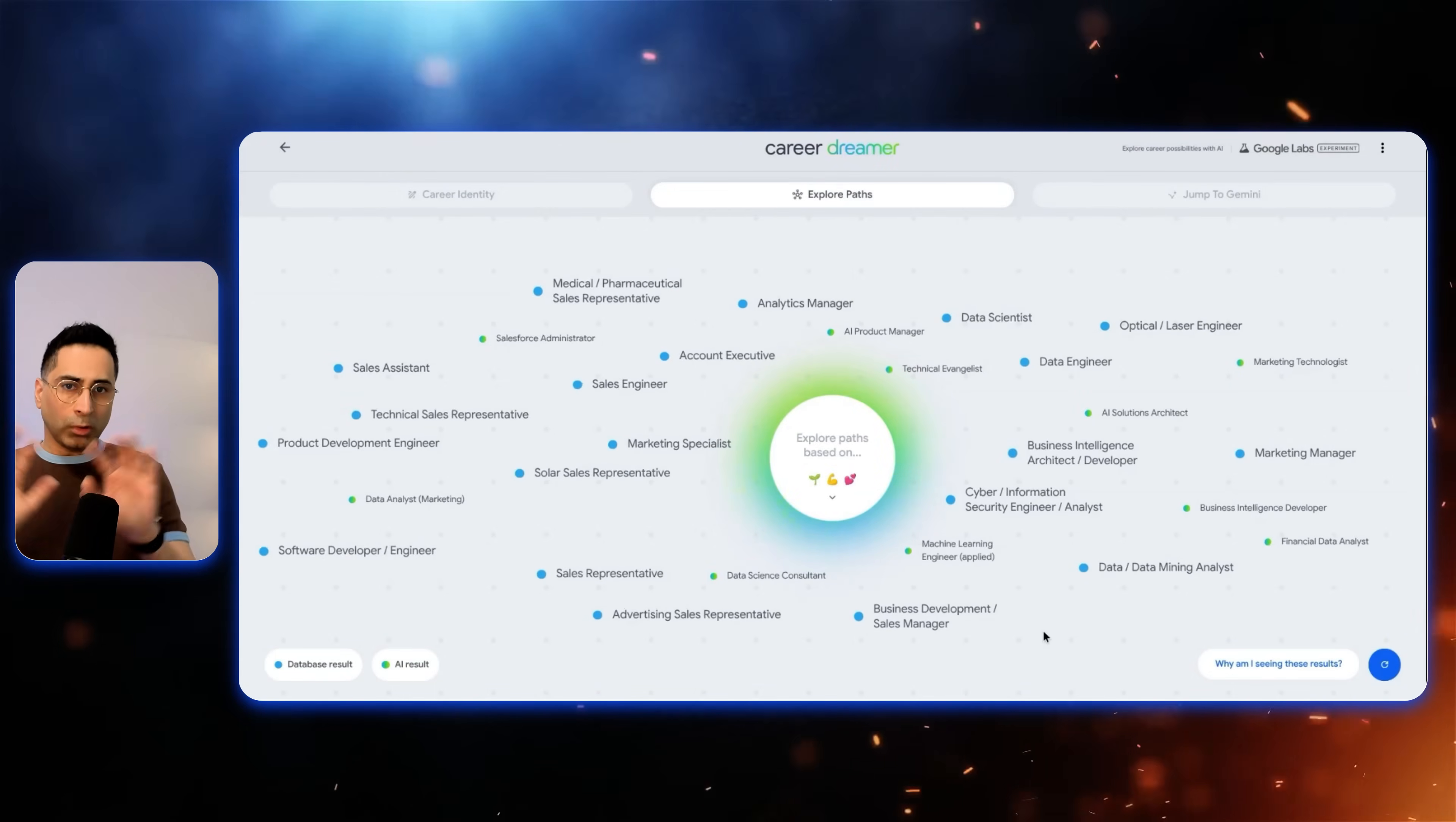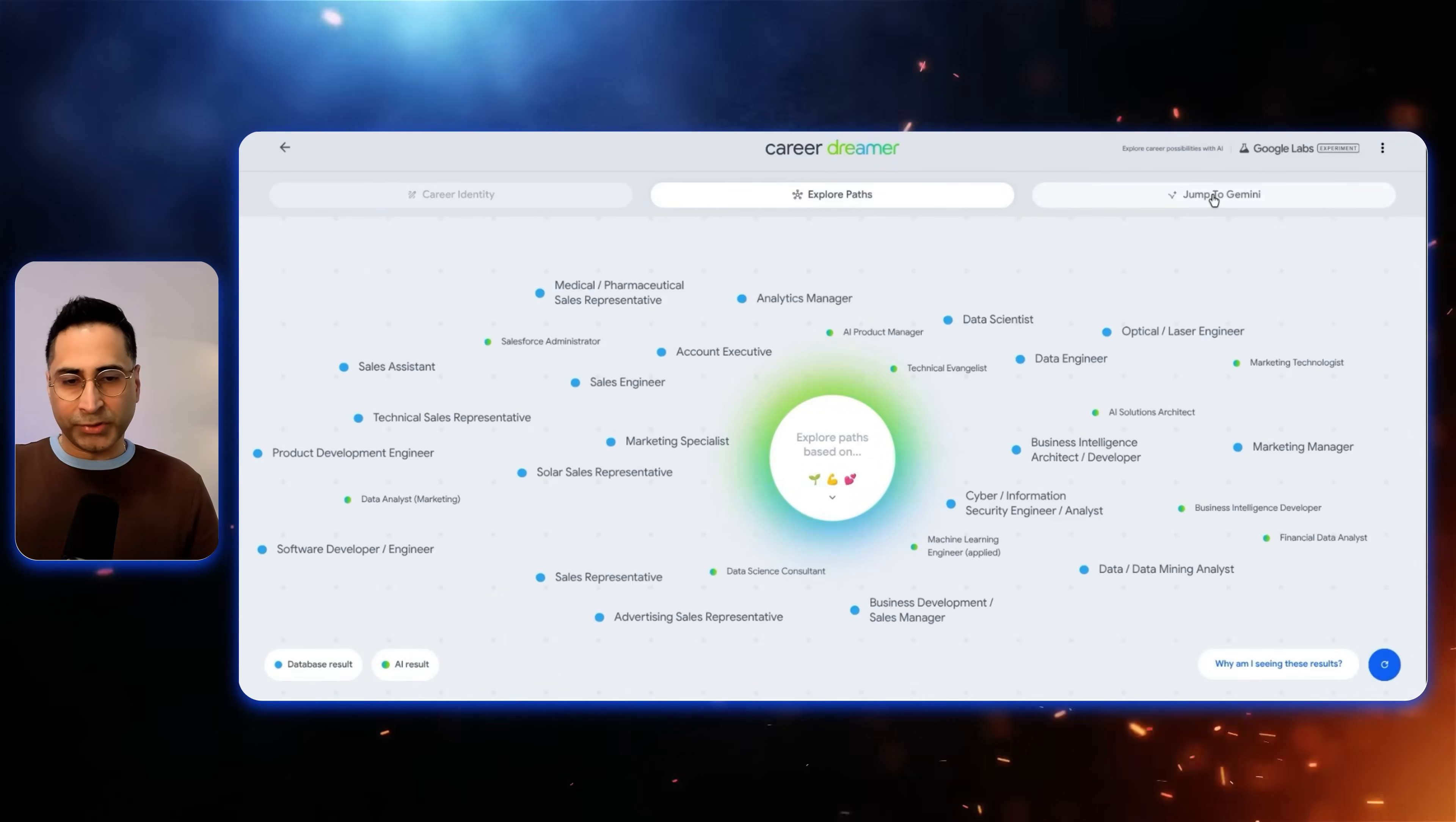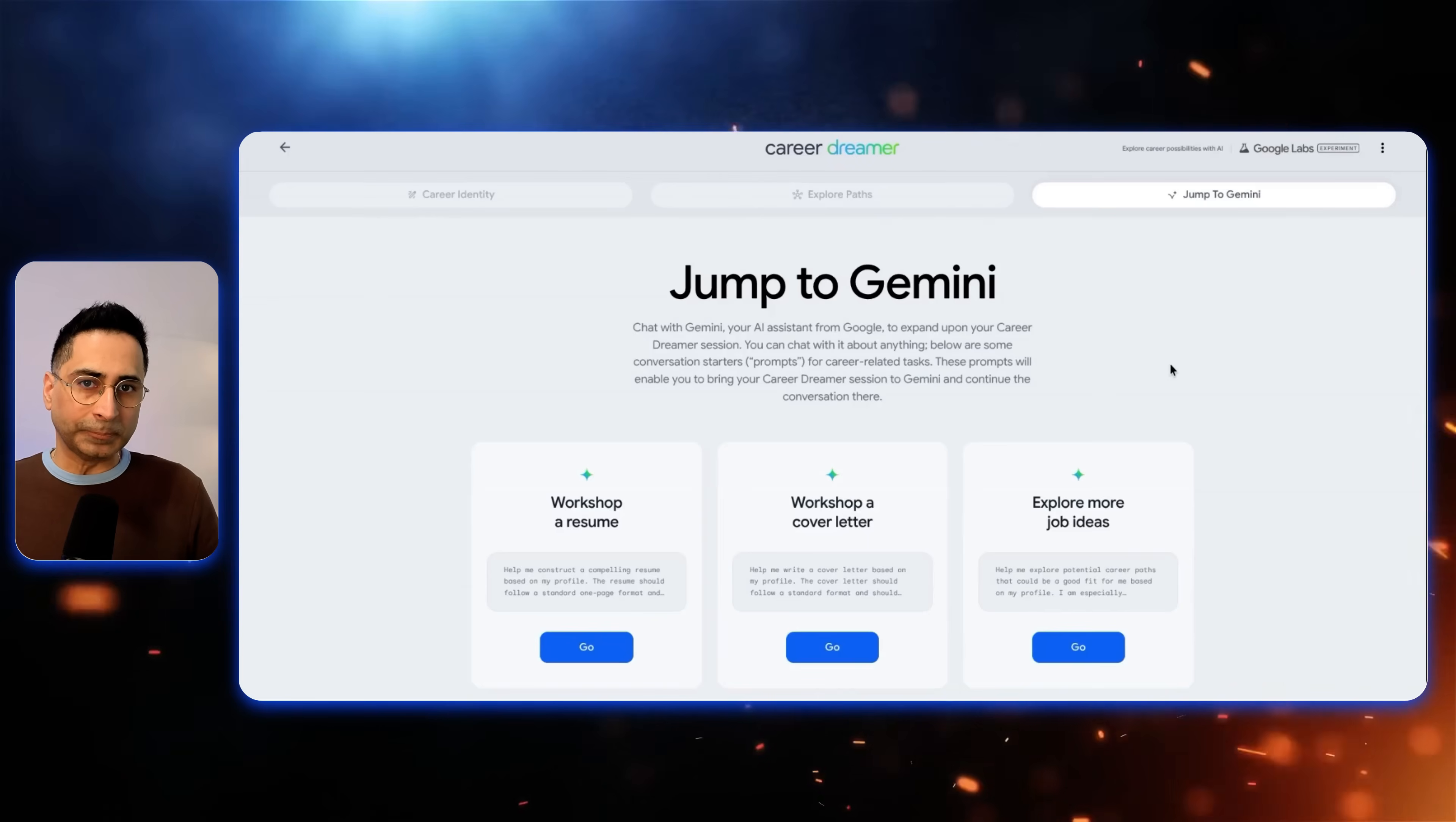So overall, this is the entire tool, you get your career identity, then explore the different paths. And then once you're clear and satisfied with a specific path, you can go and do some more interesting work with Gemini.